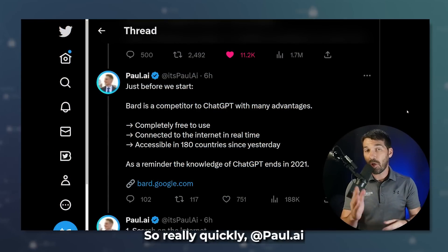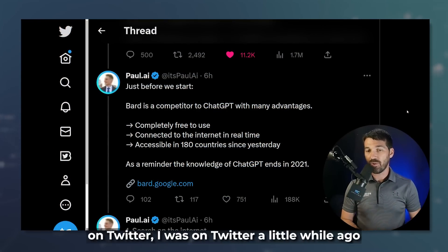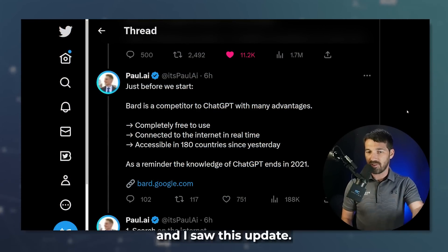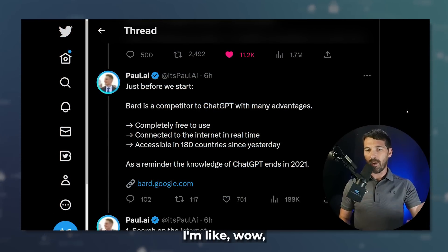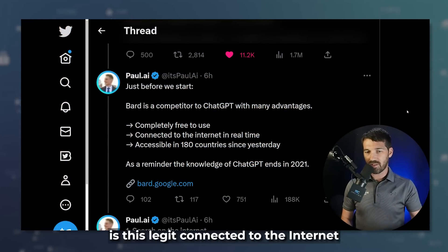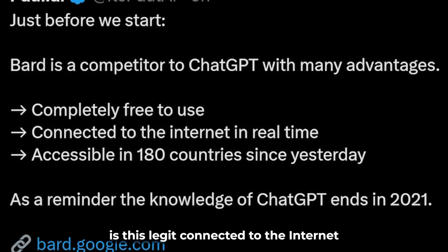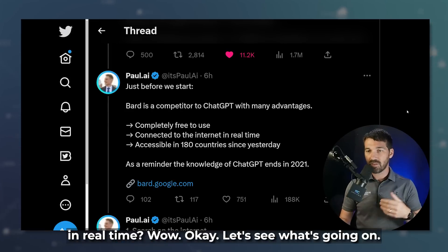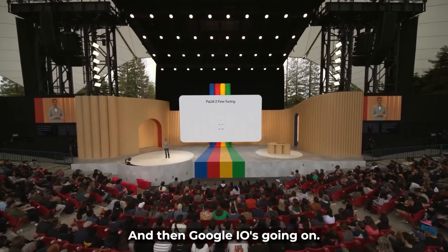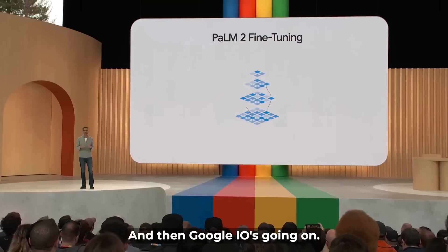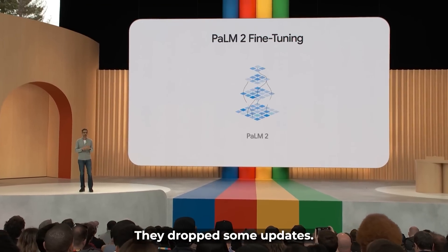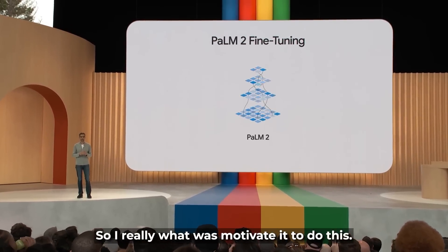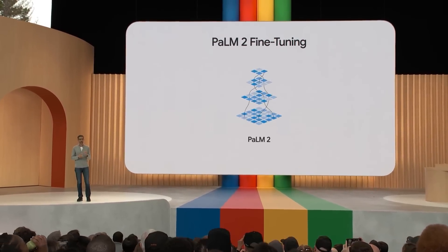All right, so really quickly — Paul AI on Twitter. I was on Twitter a little while ago and I saw this update. Is this legit connected to the internet in real time? And then Google I/O is going on, they dropped some updates. So I was really motivated to do this.